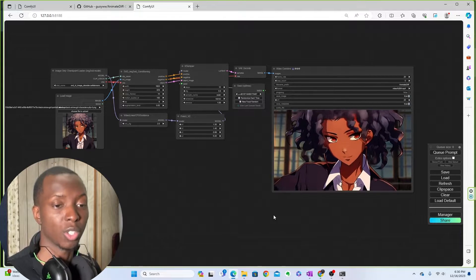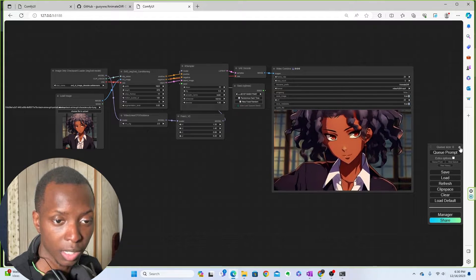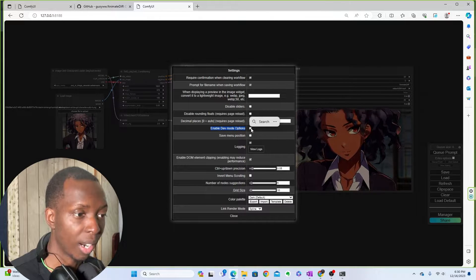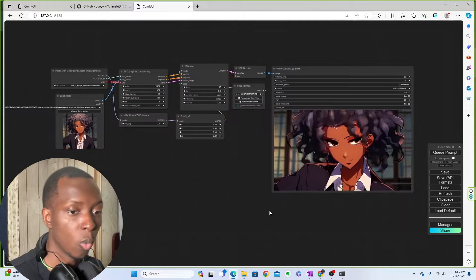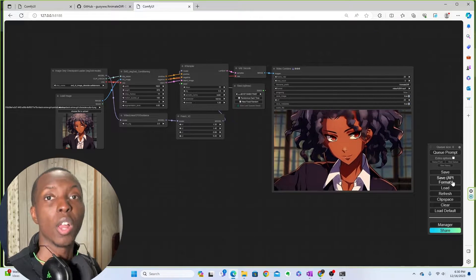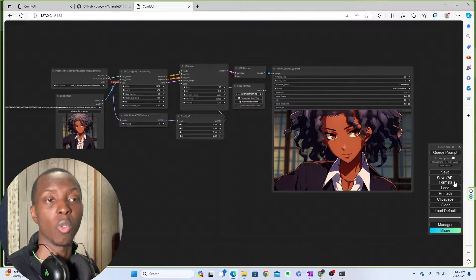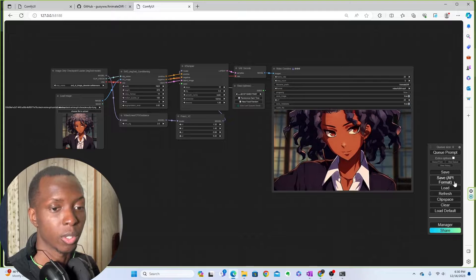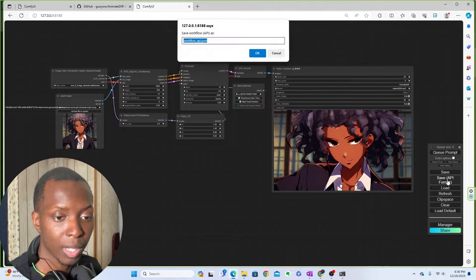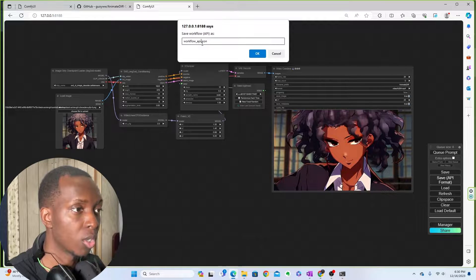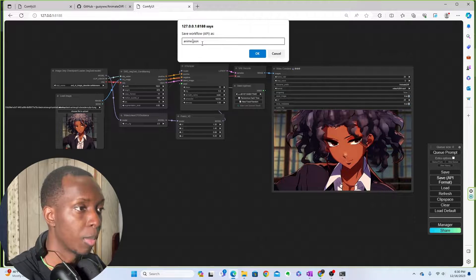Now that you have the ComfyUI Manager, you're going to click this little cog right here, then click 'Enable Dev Mode Options.' Once you click that, you're going to see a new button: 'Save API Format.' That is the JSON file that you'll be able to save your workflow in and share with others. Once you save in API format, you'll get a workflow API JSON file. You can always rename it — I'll rename it to 'anime girl.'